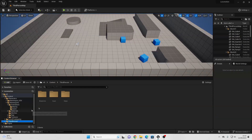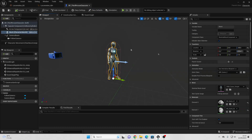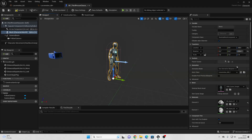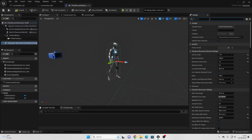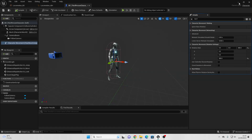Now go over to the third person character and in the viewport select them, then change them from using the default animation blueprint to the Locomotion Animation Blueprint we made. One more thing: go to Character Movement, go to the details, look for Rotation, and uncheck Orient Rotation to Movement. When this is checked it will interfere with direction calculation because the character will rotate toward wherever they move. Uncheck this, then compile.